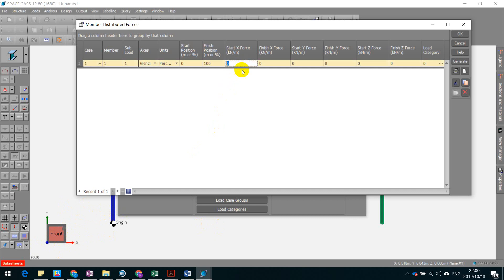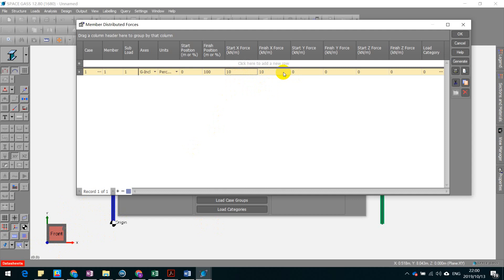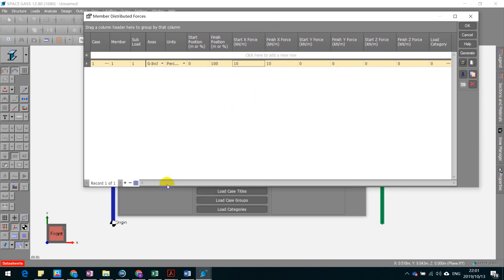Therefore, you insert the 10 kN per meter here. It will automatically change to 10 kN per meter as well at the end of it. That means that it's really uniformly distributed.